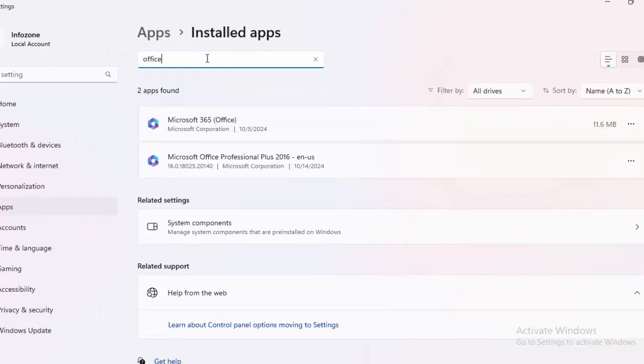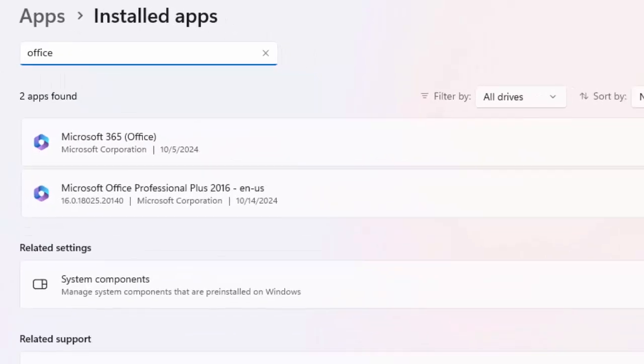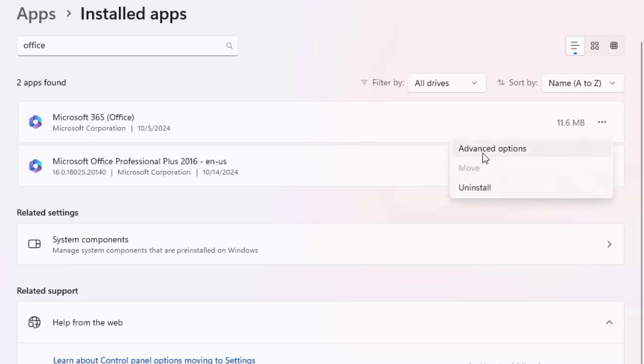Click on the three dots and select Advanced Options.